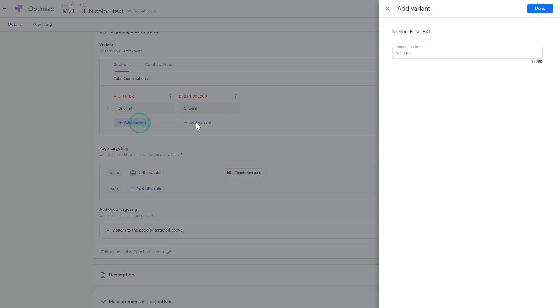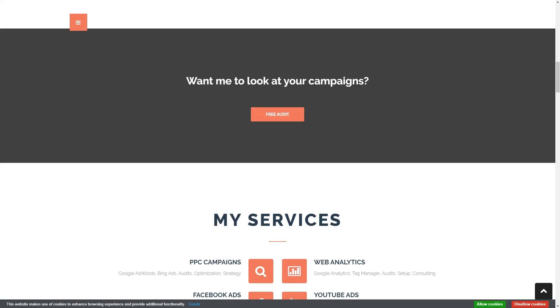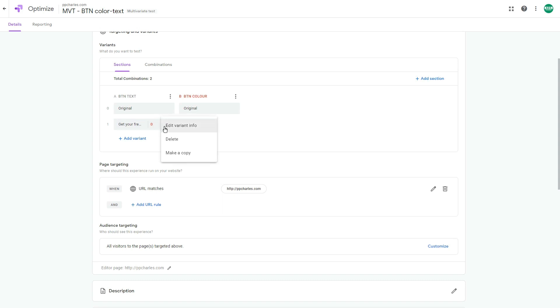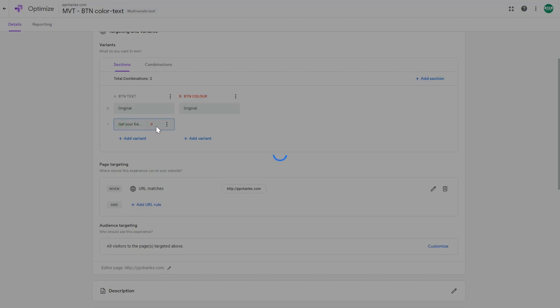Let's add a variation and name it with the button text we'll change. Click the variation to open the website editor — Google Optimize will load your website so you can modify elements directly. Scroll down to the call-to-action element. If you don't know how to use the Google Optimize editor, I have another video covering that in more detail.